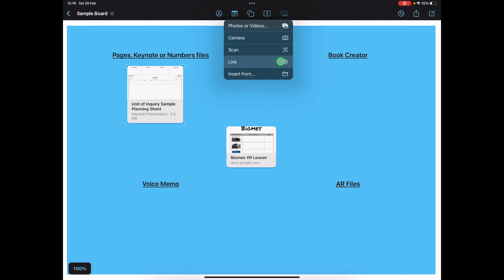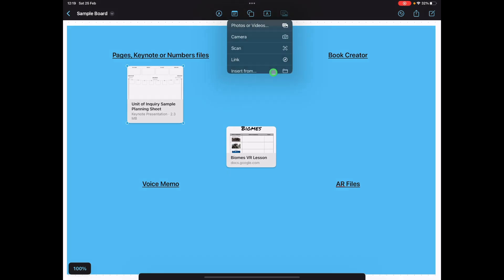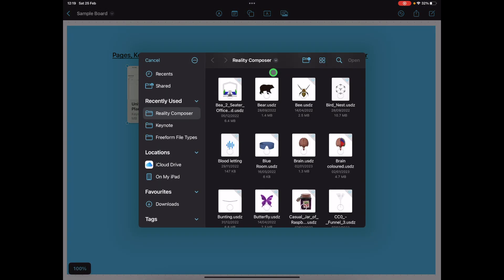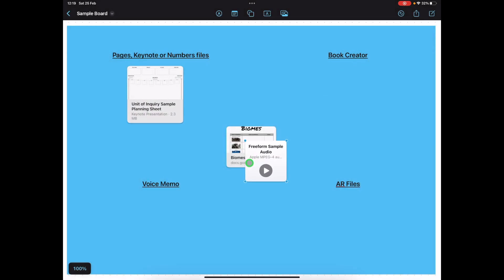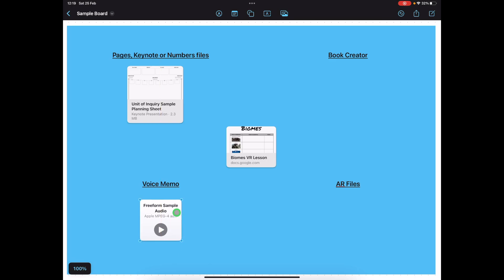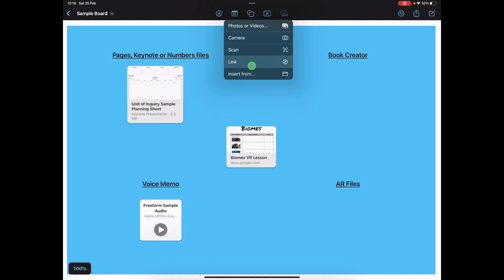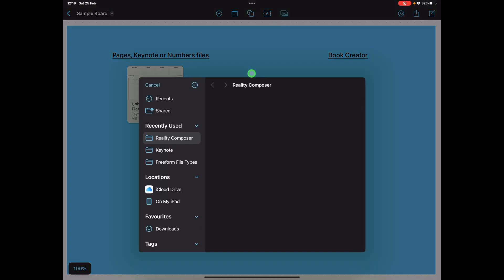Let's do that again now for the next one. An audio sample that was made in voice memos. There we go.